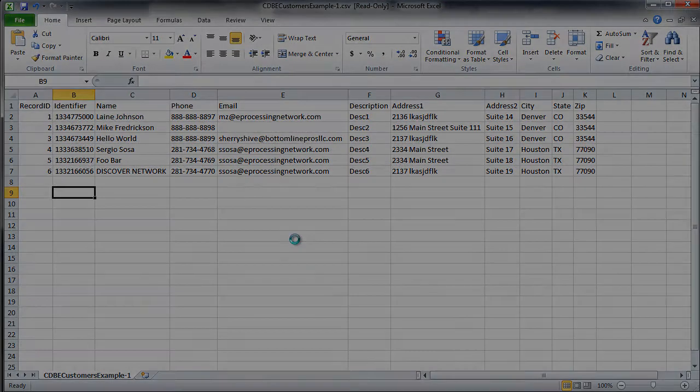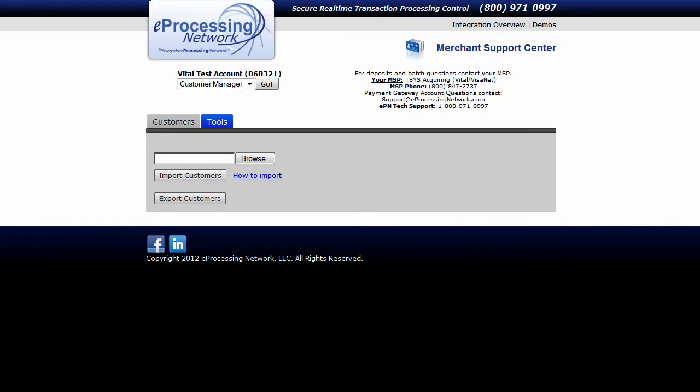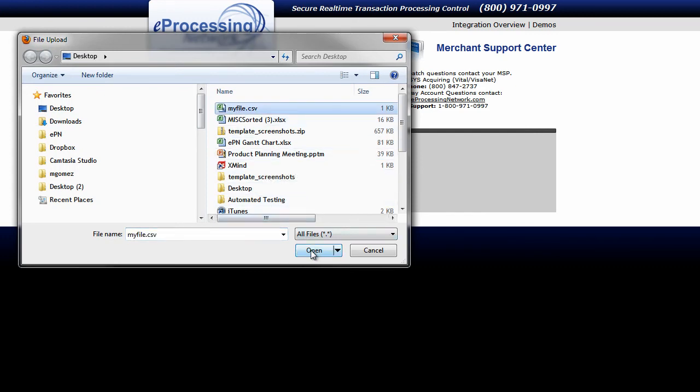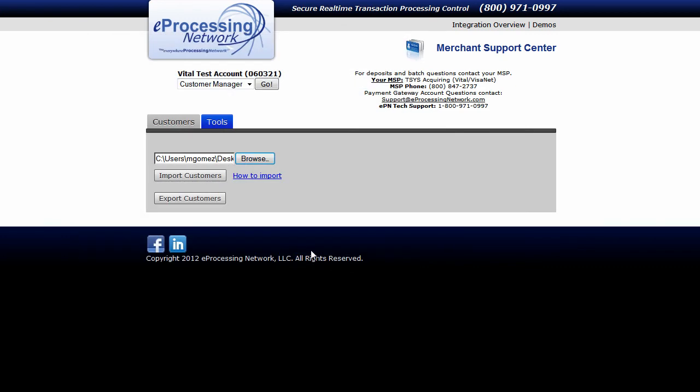Now go back to the Customer Manager and under the Tools tab, click Browse. Select the file from your computer and now click the Import Customers button.